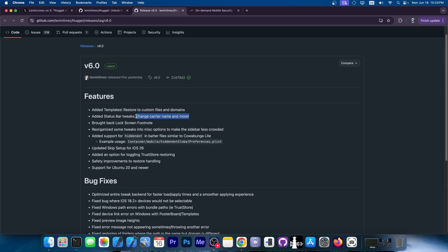This is actually huge. We used to actually do the change carrier name part with actual jailbreak tweaks. You can actually do that now without that. Brought back the lock screen footnote, reorganized some tweaks into misc options to make sidebar less crowded. Added support for hidden dot in better files, similar to cowabunga lite.